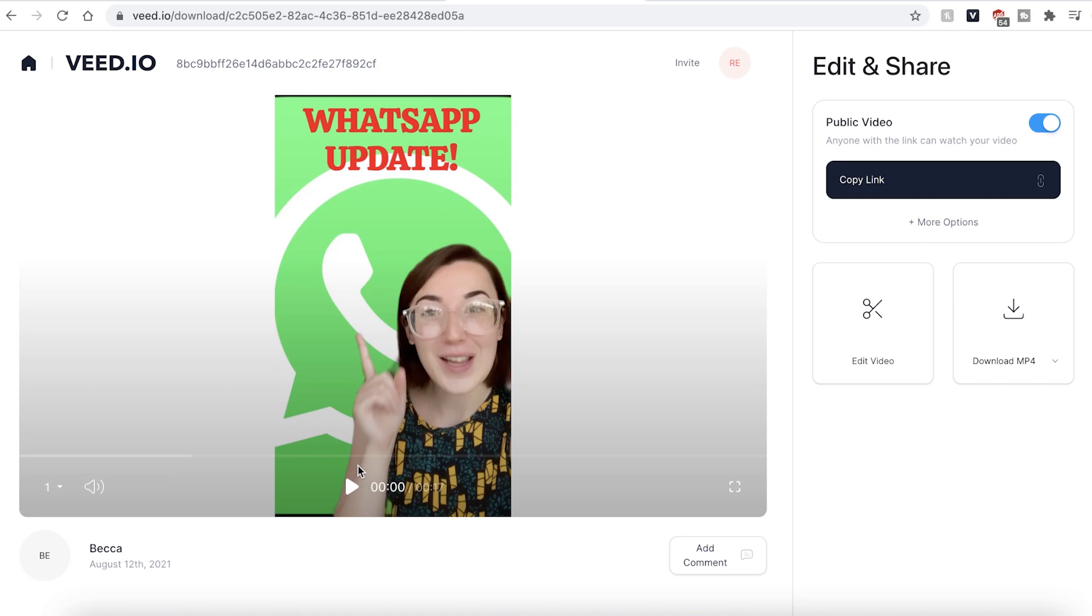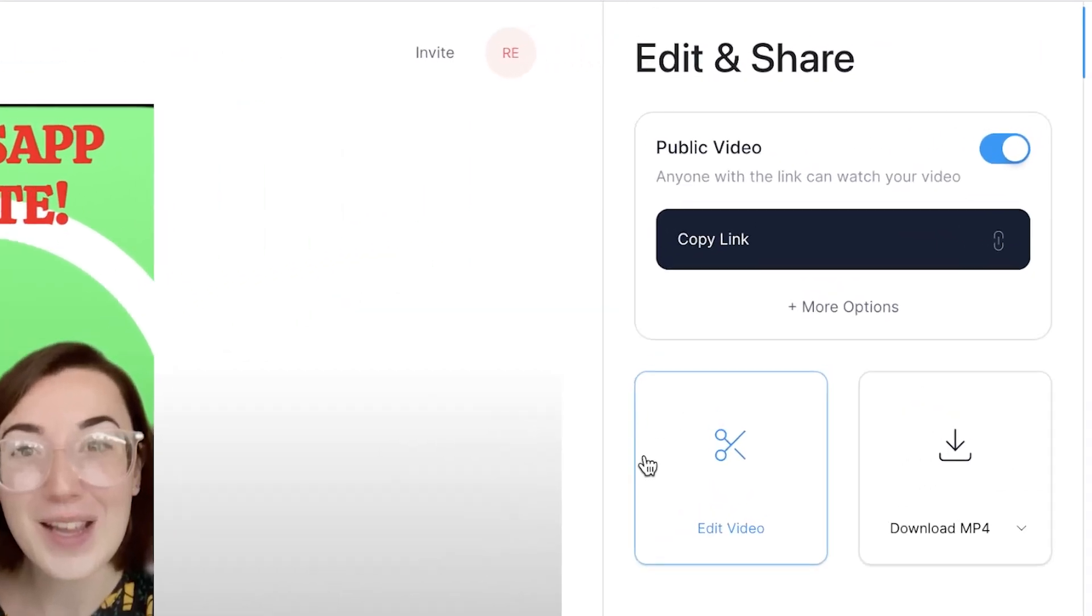If you want to make any changes and re-edits, go ahead and click the edit video button and this will take you back into the Veed editing studio.